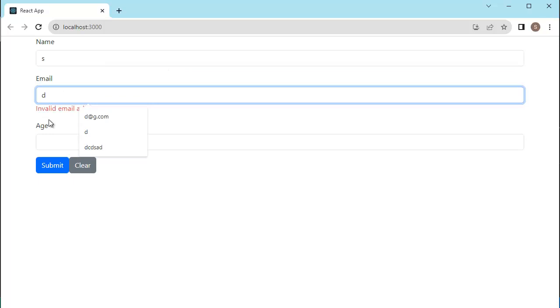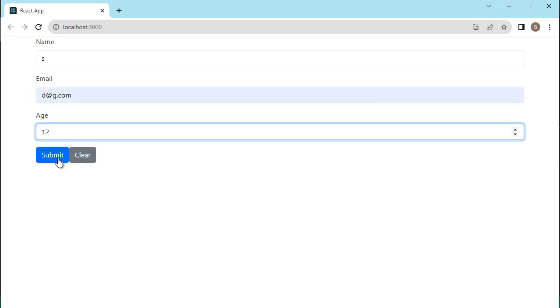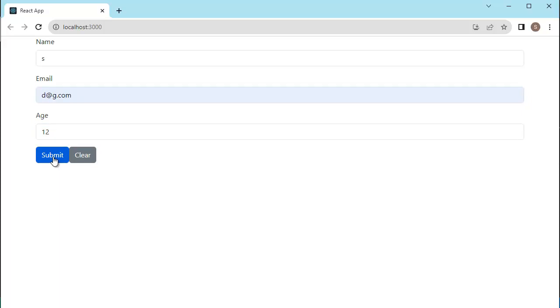we will enhance this form and add two more features to it. The first feature is, as you can see here when we click on submit, there is no action. In the real-time scenarios, we will send this data to database.